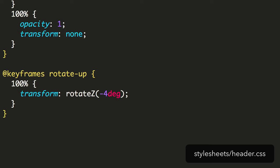You'll notice there's no 0% this time. That's because it's optional. You can choose to leave out either the starting or even the ending keyframe, and the browser will infer it based on the styles given to the element. In this case, it'll go from having no transform to being rotated.